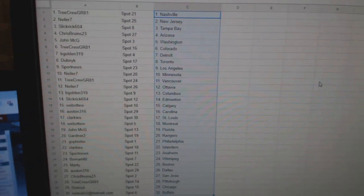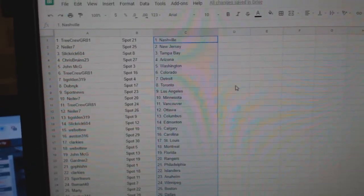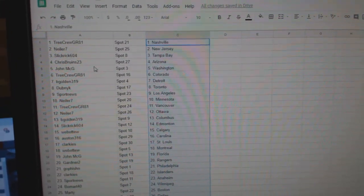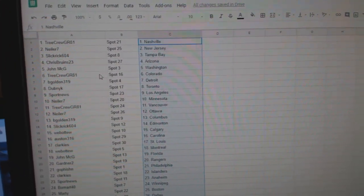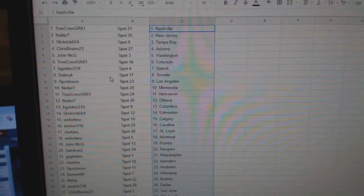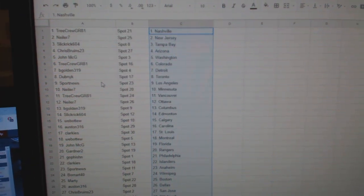Tree Crew has Nashville, Kneeler New Jersey, Slick Rick Tampa, Chris Bruins Arizona, John McGee Washington, Tree Crew Colorado, Begold in Detroit.